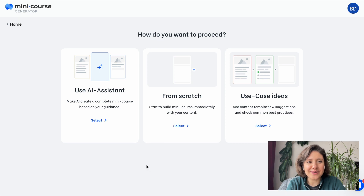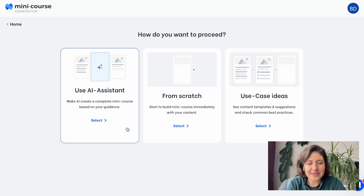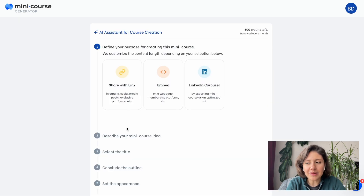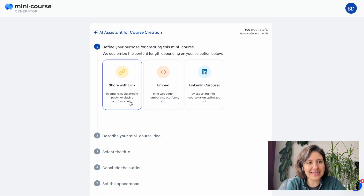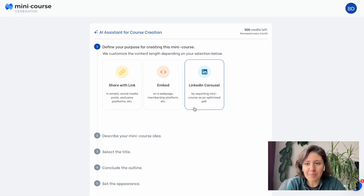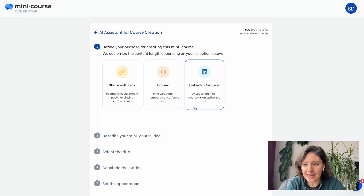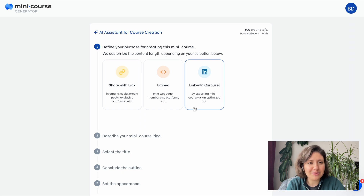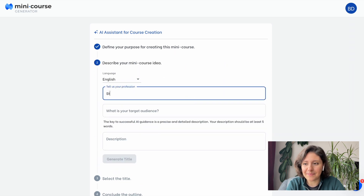As you know, our AI course creator has a few steps in a guided flow. You can normally generate more in-depth MiniCourses if you'd like to share them with a link or embed on web pages. However, LinkedIn requires more bite-sized materials, so make sure to choose LinkedIn Carousel in the first step so it will be plain and simple visually.